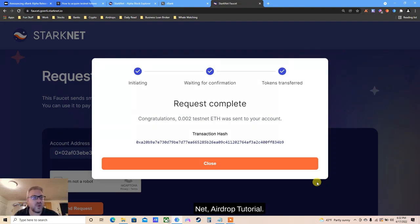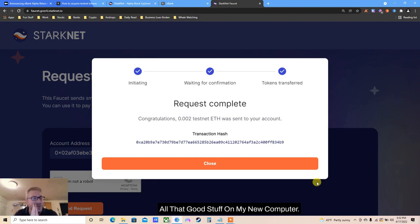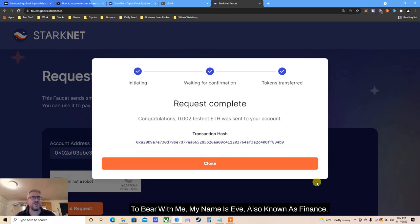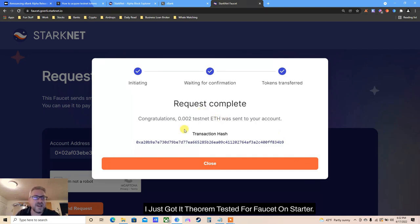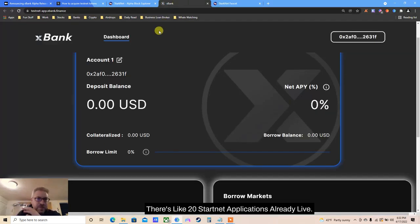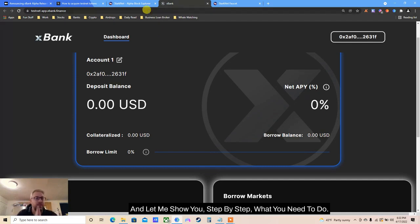Starknet airdrop tutorial - we're gonna get faucet, do one testnet, set up Argent wallet, all that good stuff. My name is Yves, also known as Finance After 40. I just got Ethereum testnet faucet on Starknet. We're doing xBank today - there's like 20 Starknet applications already live, and I'll show you step by step what you need to do.